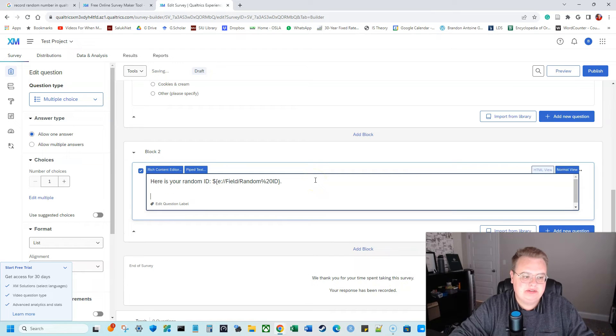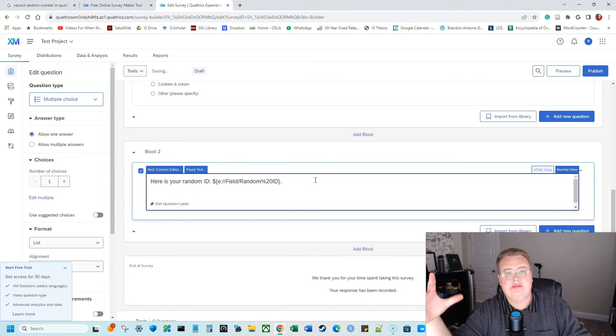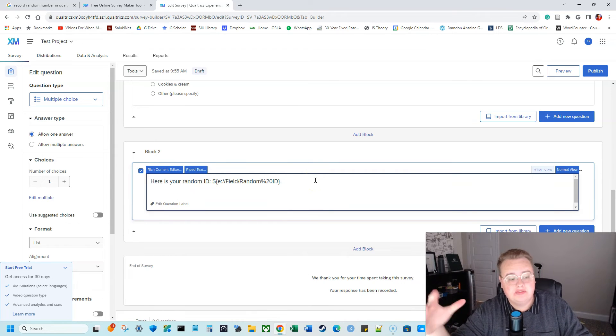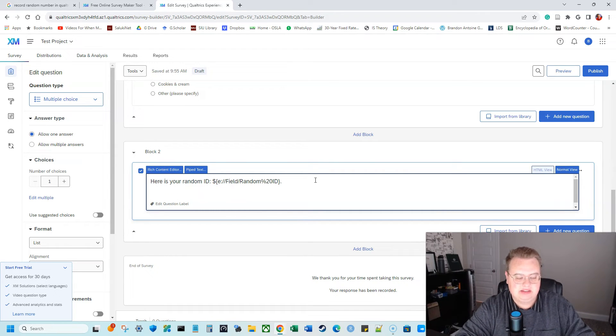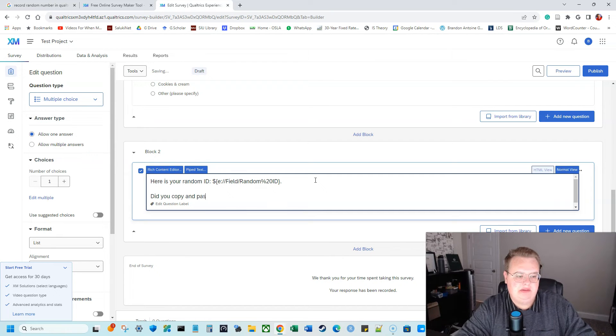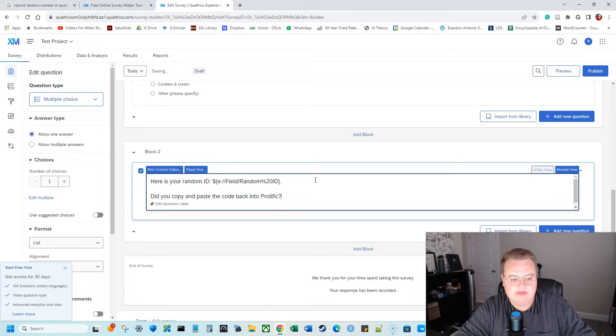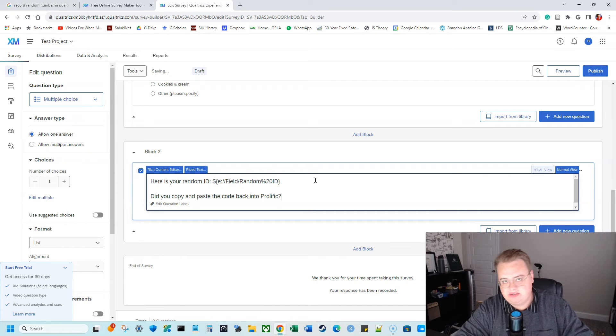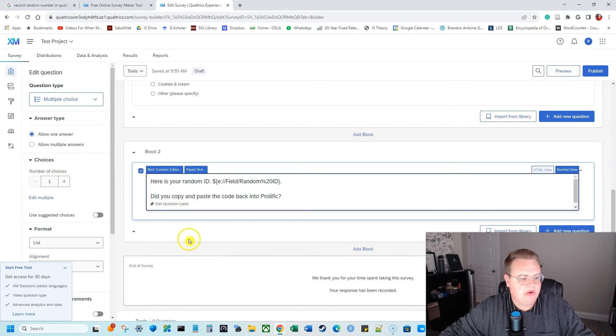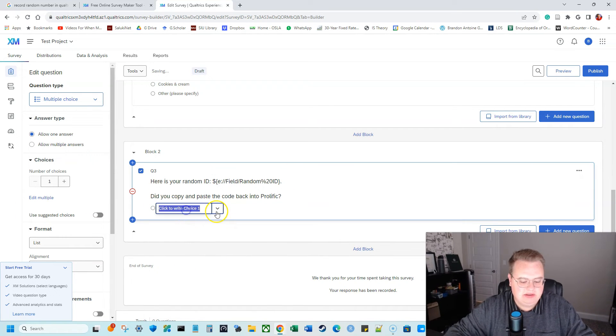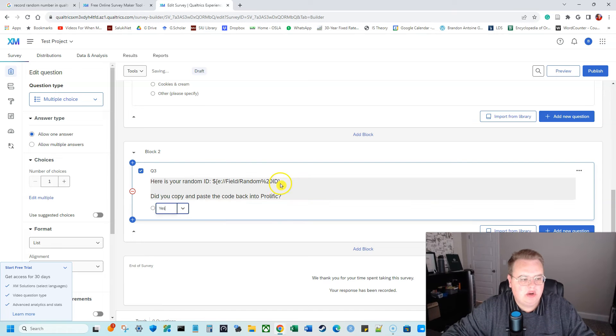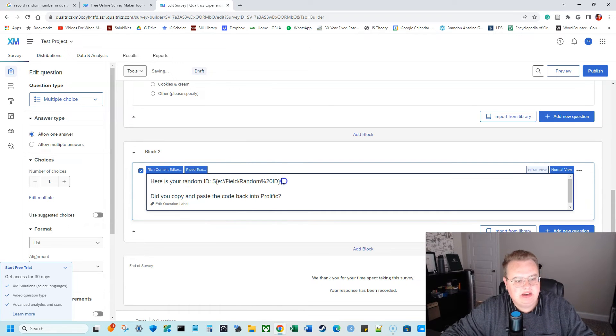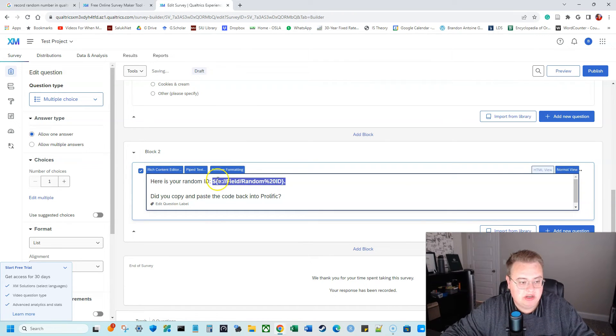So here's your random ID. And just to make sure that they don't leave this survey unfinished, I'm going to add this language. So, did you copy and paste the code back into, let's say we're using prolific or canvas or MTurk. And then what is the question they're going to be answering? Yes. And we can also come in here and we can bold to make sure that they really know what their random ID is.